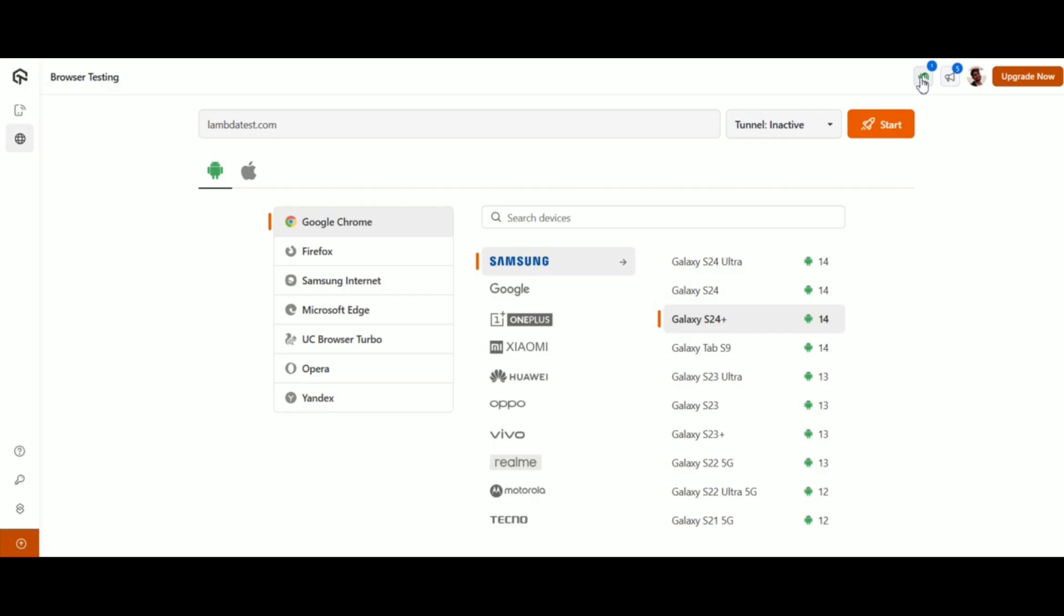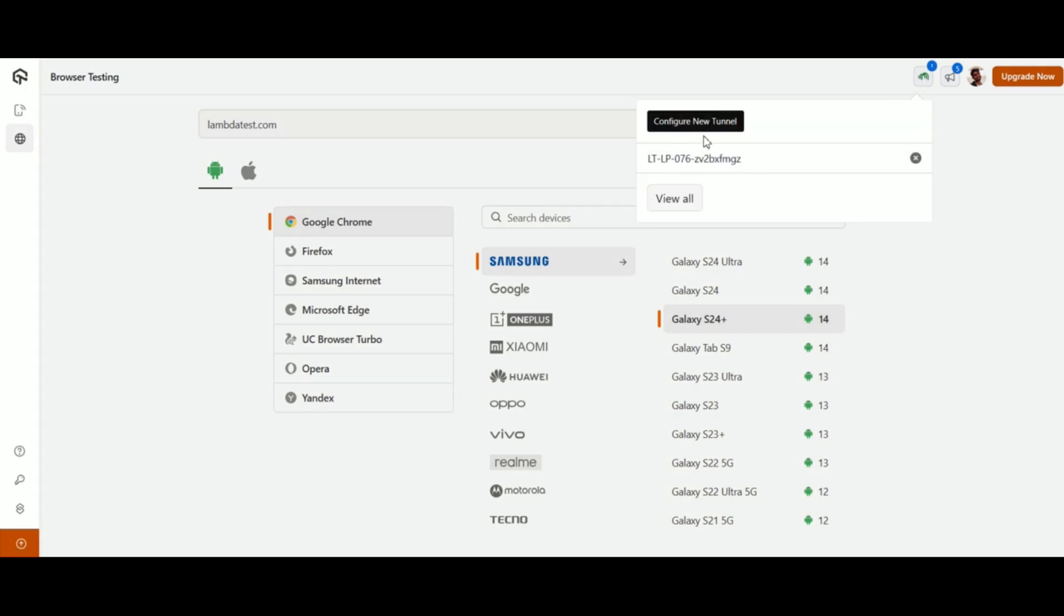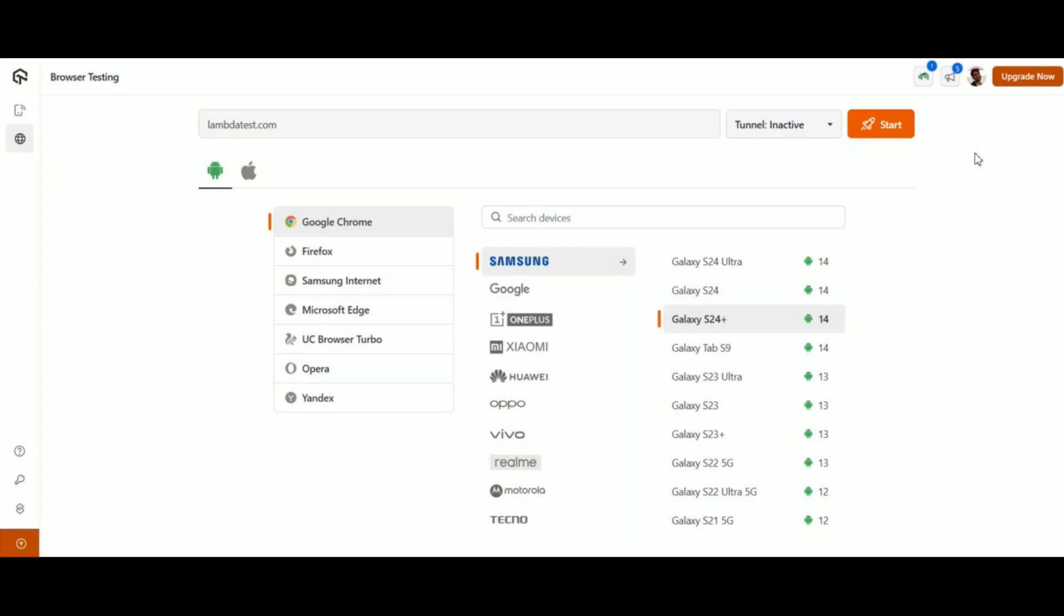Tip: if you need to test a locally hosted website, you can configure the connection between your local system and LambdaTest platform via LambdaTest tunnel called Underpass.